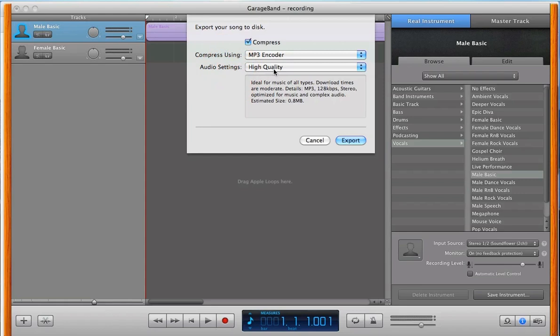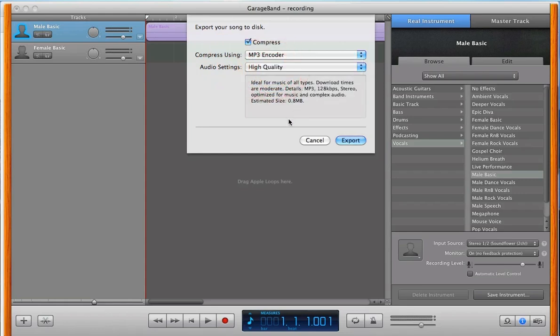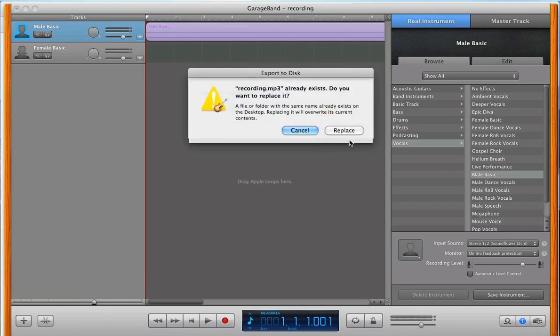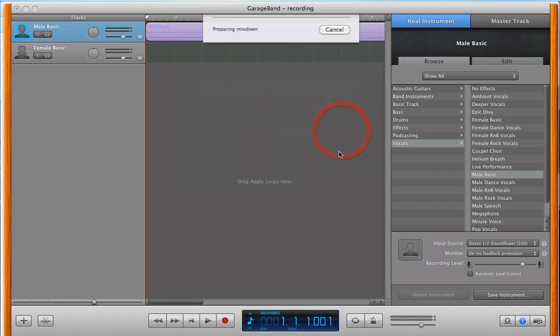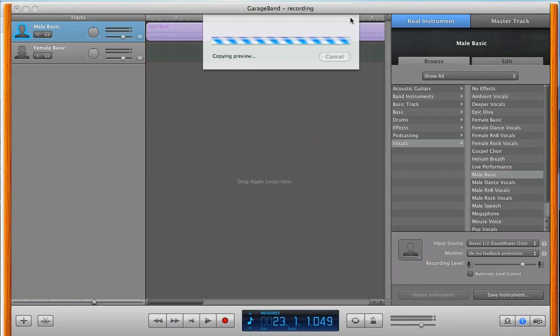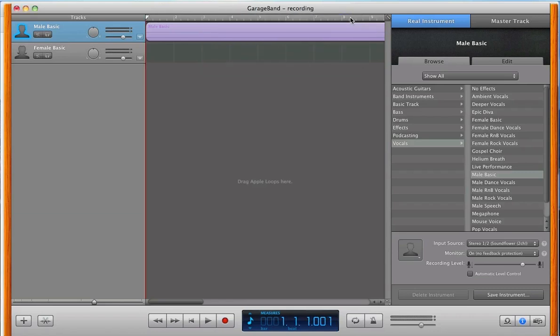Audio setting can be whatever you want. I'm choosing High Quality here. And just select Export, Save As, whatever file you need to. And we're good to go. So, that pretty much sums it up on how to use GarageBand to record a Skype call for free.